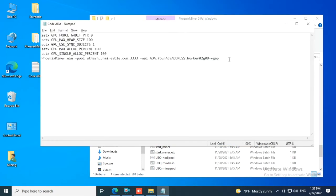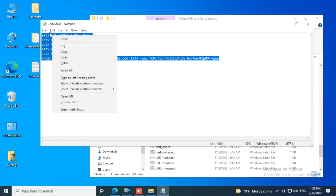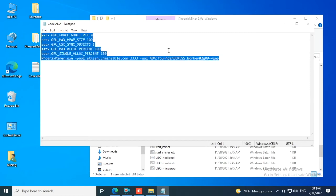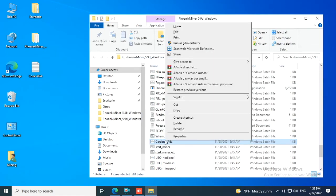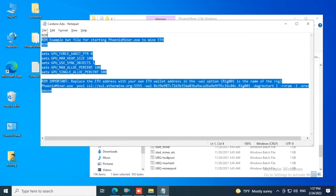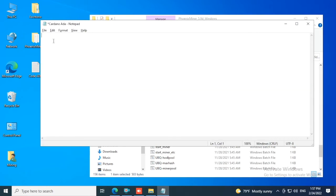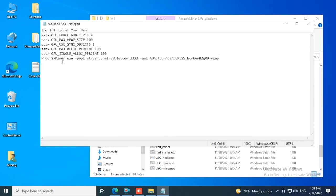Next step, copy this code - I'm going to put it in the description of the video. Right click on this file we just renamed, select Edit, delete all these lines, and right click and paste. Now you just need to change this part where it says 'your ADA address' - you want to input your deposit address for ADA.